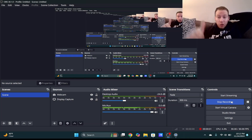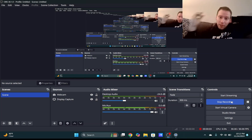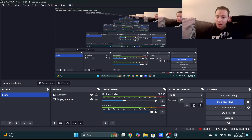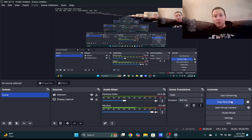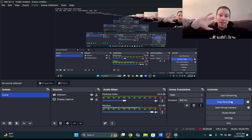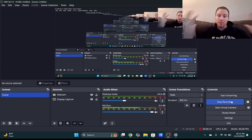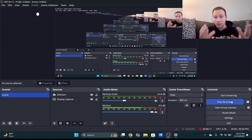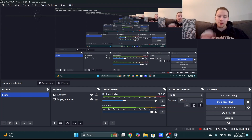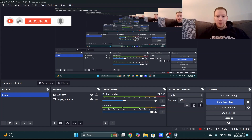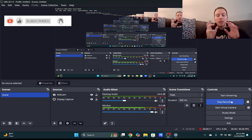Hey guys, welcome back to the channel — Life Made Easy. Recording on my laptop right now, so this is a full-on example of what the ASUS Zenbook 14 looks like in terms of recording. I'm screen recording using the onboard 1080p webcam as well as the onboard microphone.